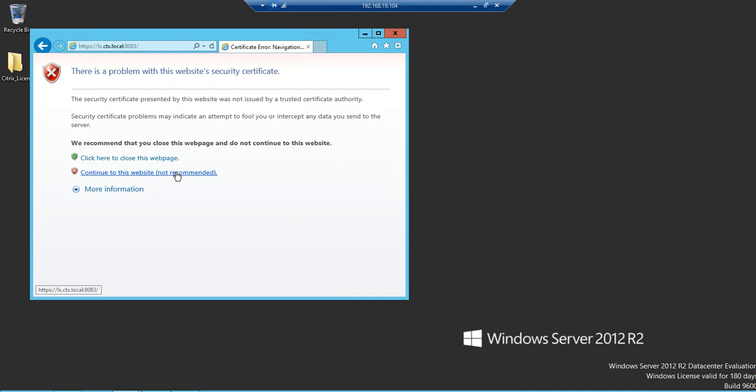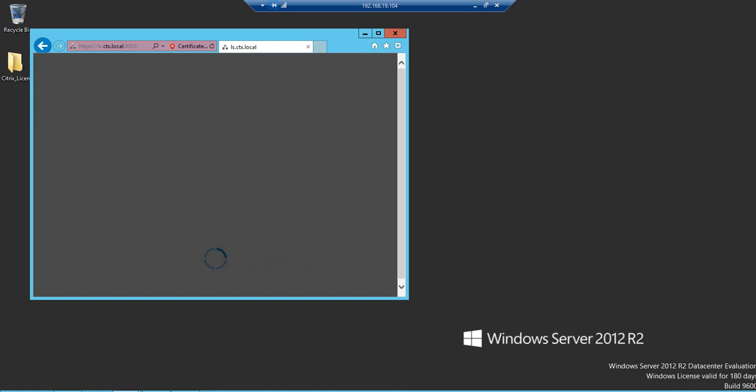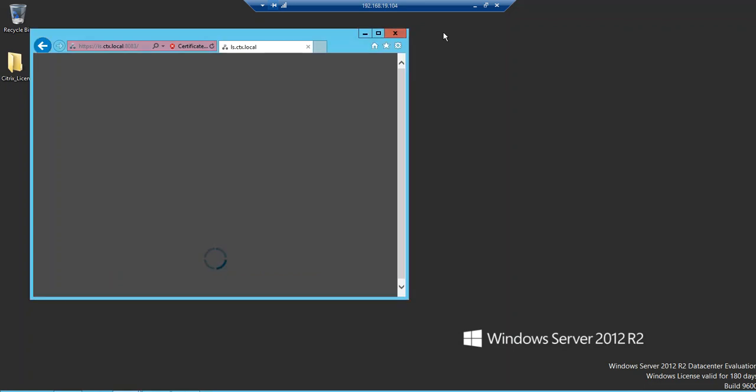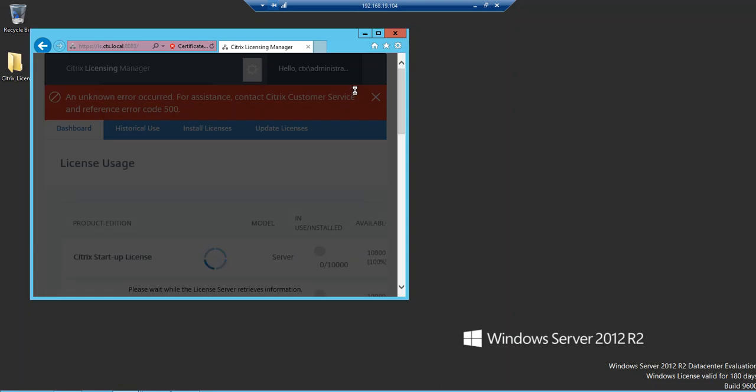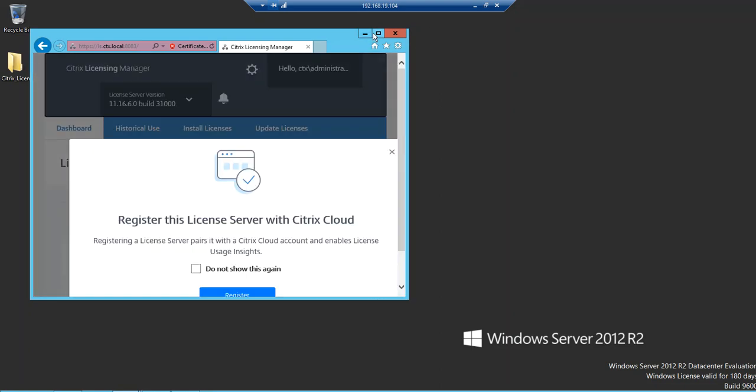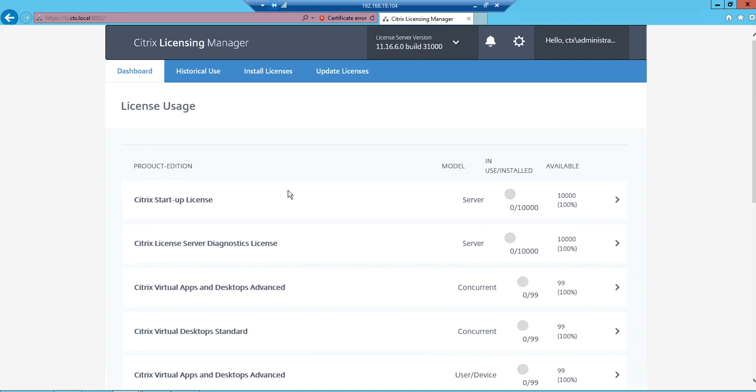Let me use my domain credentials, ctx slash administrator, and then password. There you go. Now you have registered the License Server. This is not needed for us now.